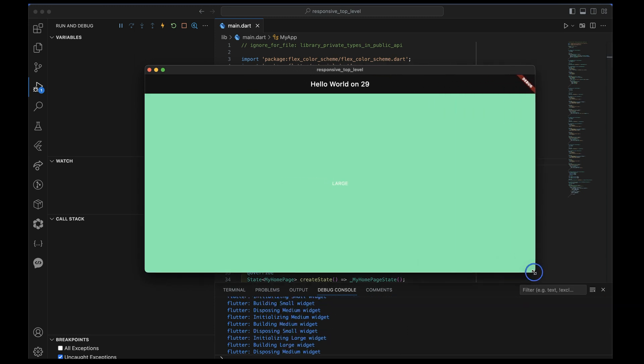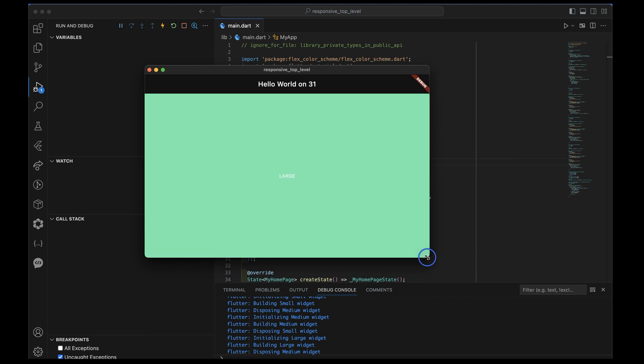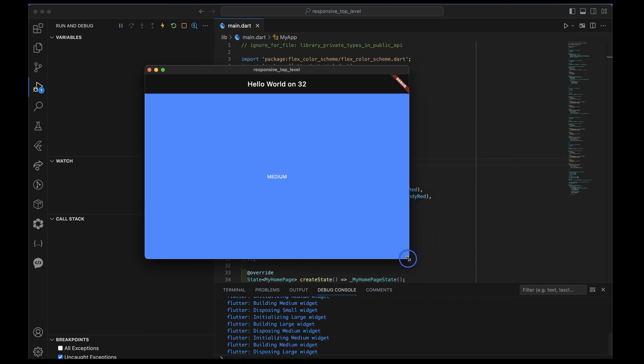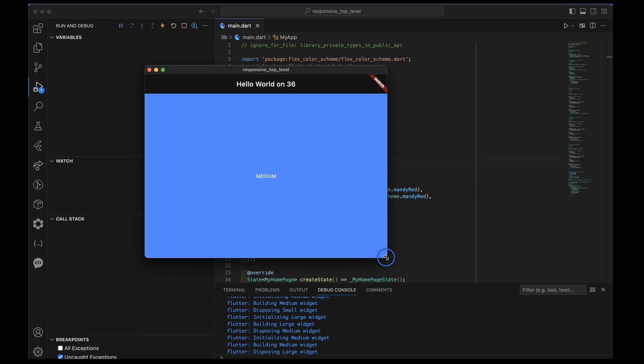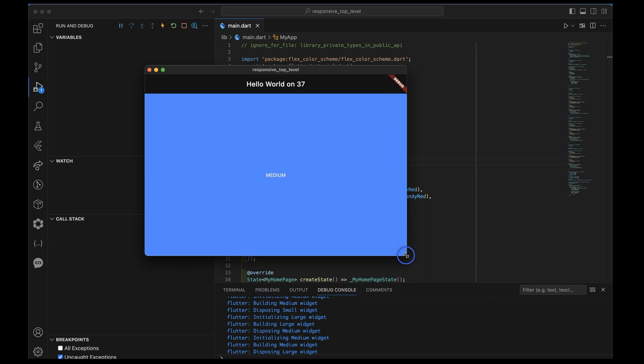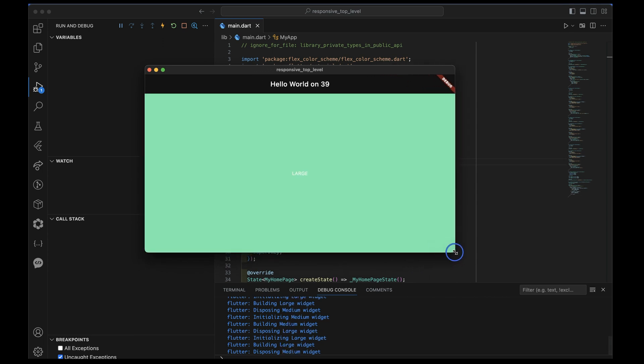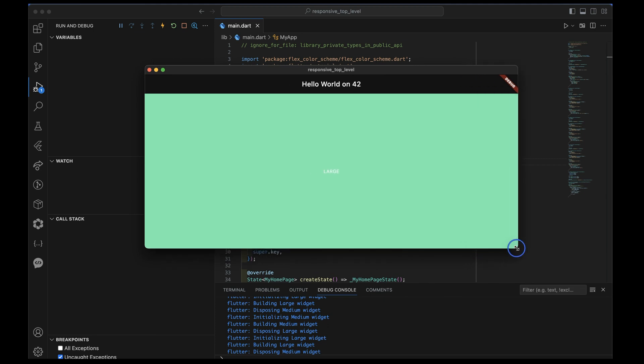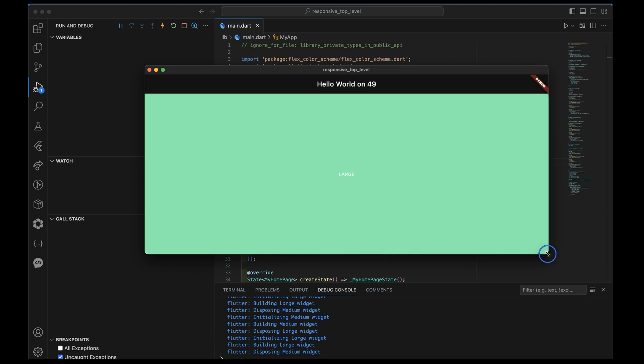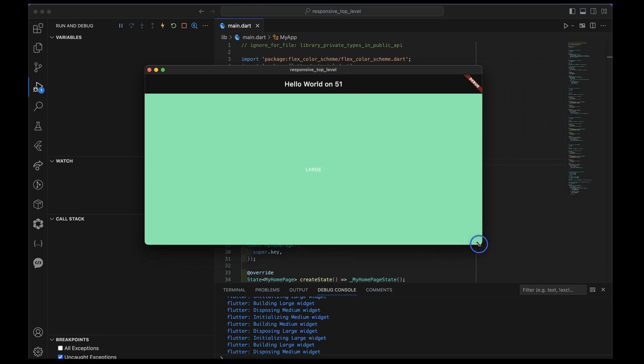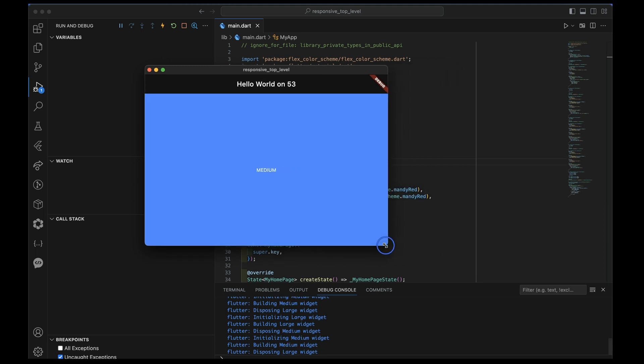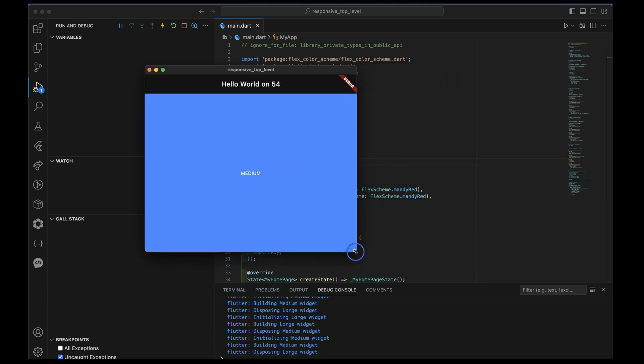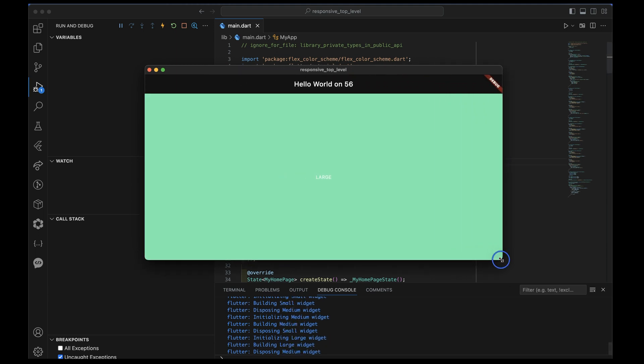Now the key to this is that even though the size is changing pixel by pixel by pixel, I don't want to keep rebuilding all my widgets, which would occur if I only used media query of or even media query size of. Both of those are triggering a rebuild of everything that's watching them at every single change. But I don't want that.